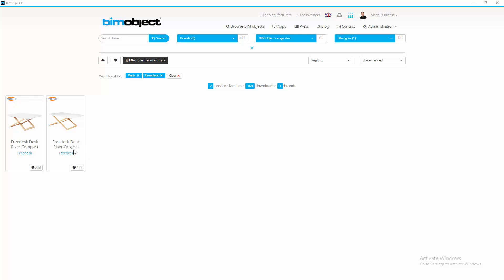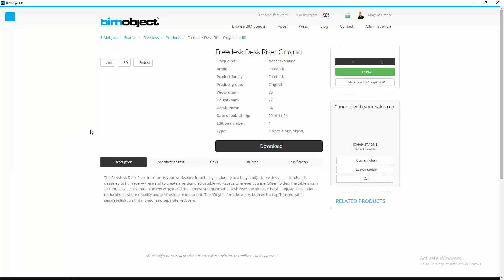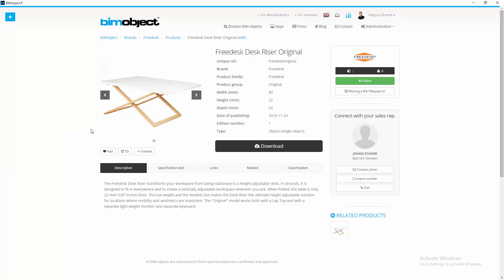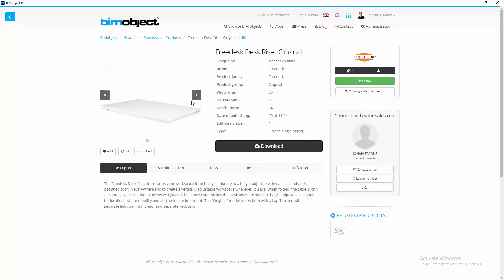We have the original and the compact. So let's have a look at the original. Once I've clicked in here on the product page, we can see we have some information.